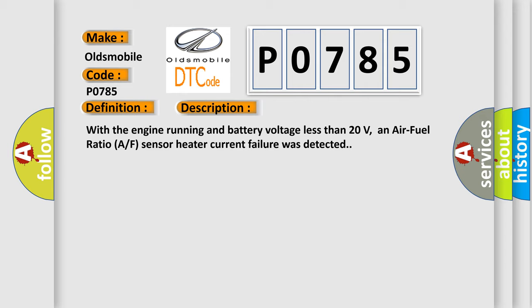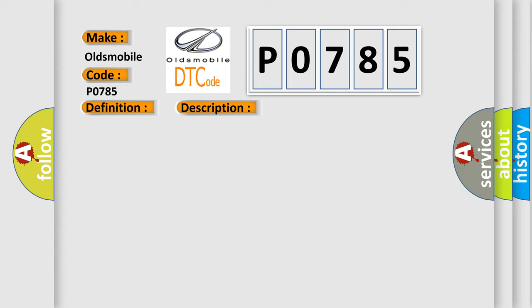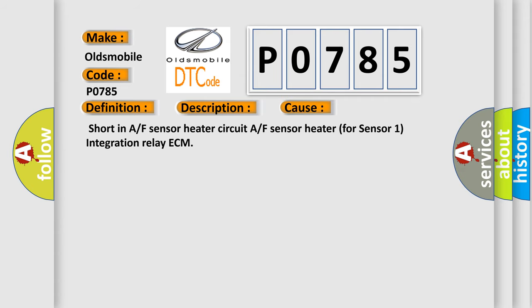This diagnostic error occurs most often in these cases: shorted A/F sensor heater circuit, A/F sensor heater for sensor one, integration relay, or ECM.